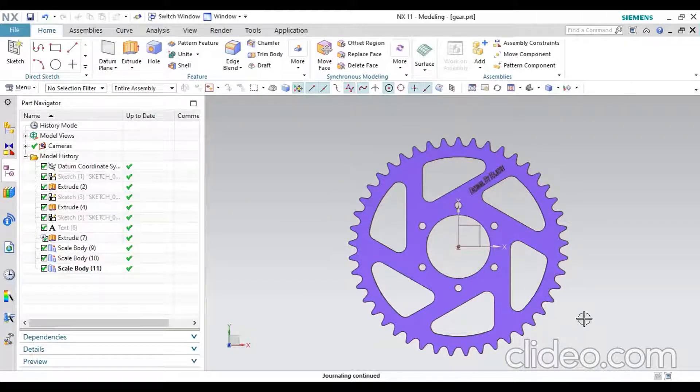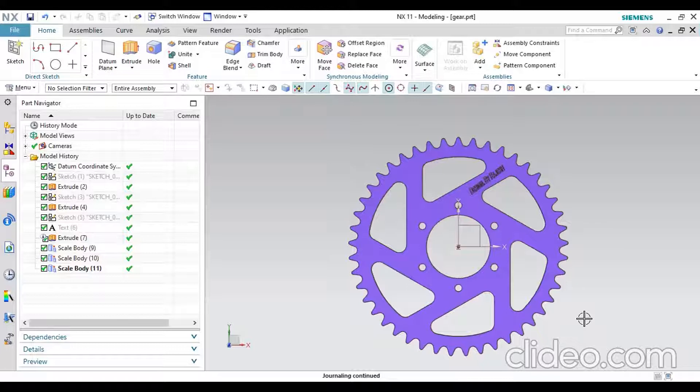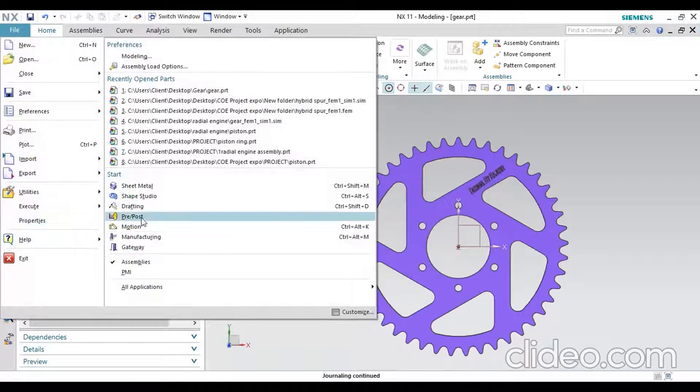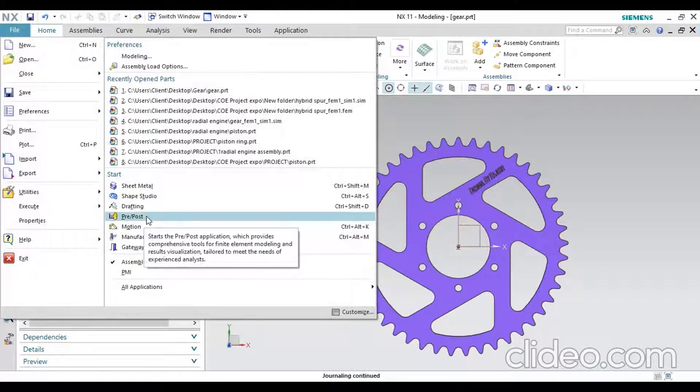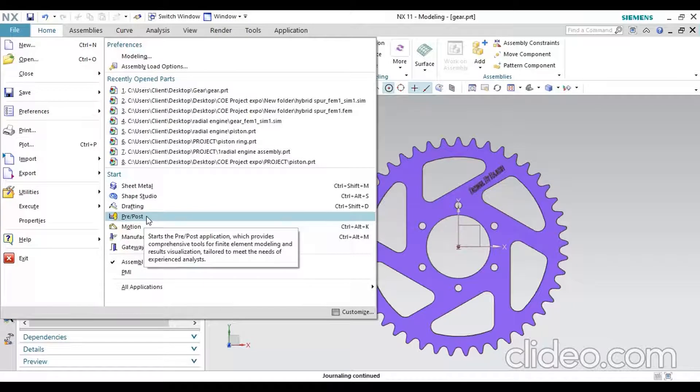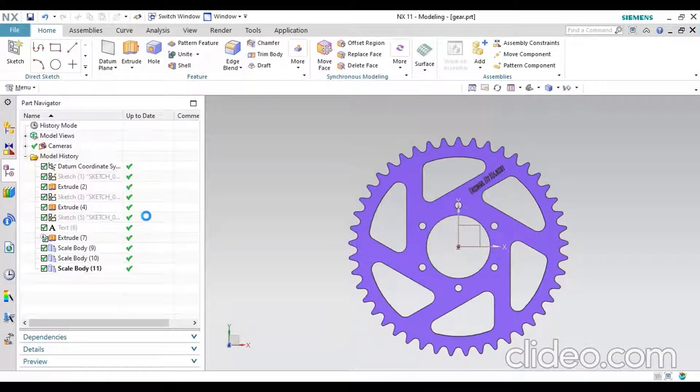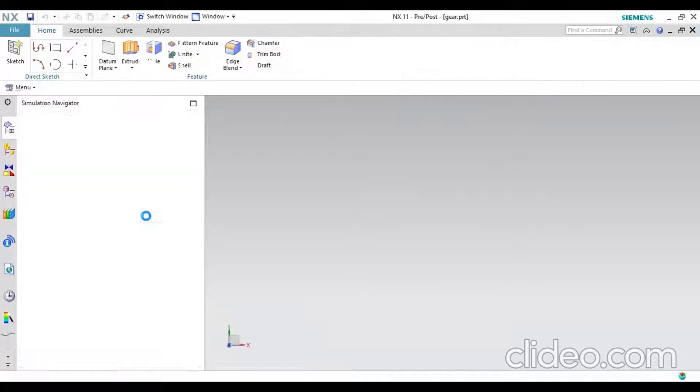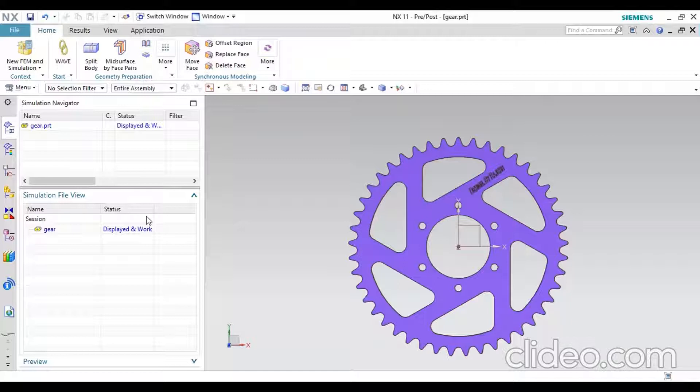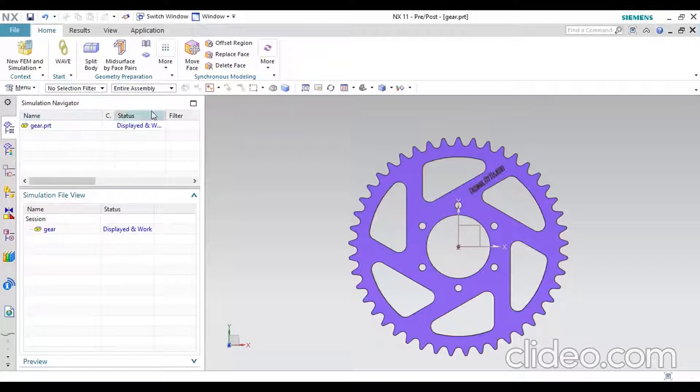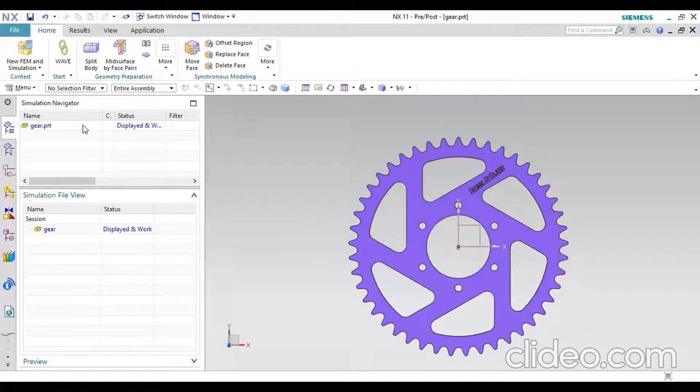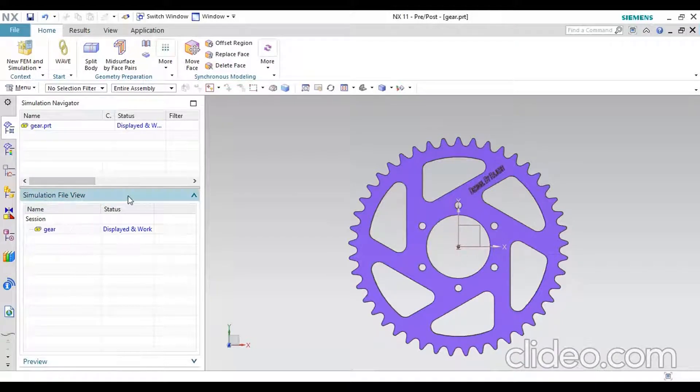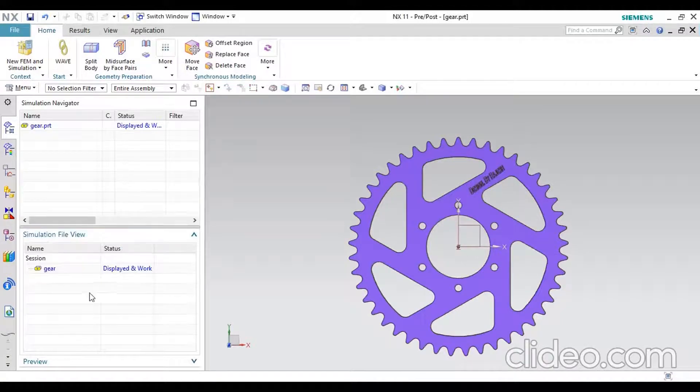You can do structural analysis for this chain gear by using NX software. For that, please click File, then there is Post Process. When you click on this link, it will automatically take you to the simulation navigator. This is called the simulation navigator bar. The part you open will be displayed here in the file view.